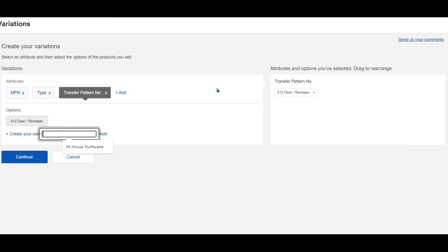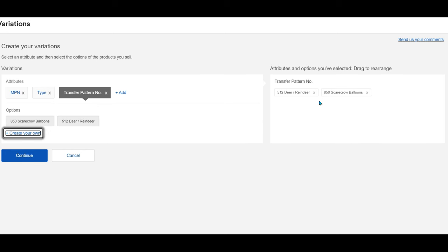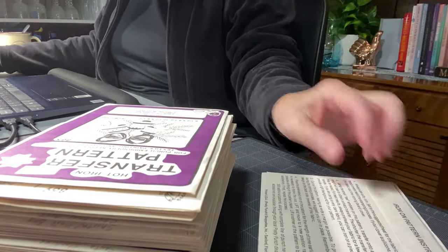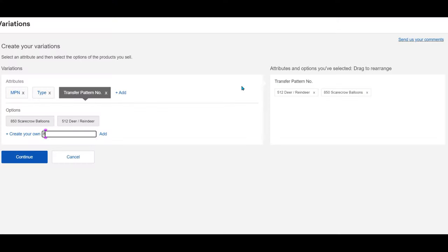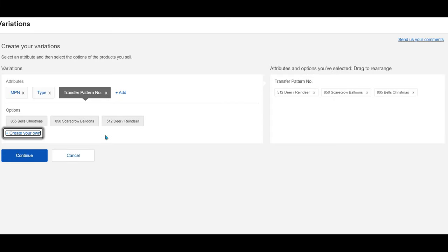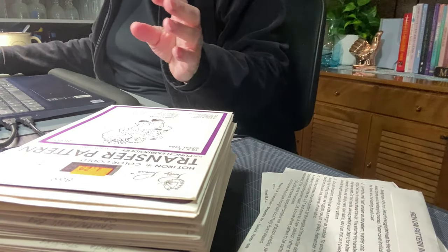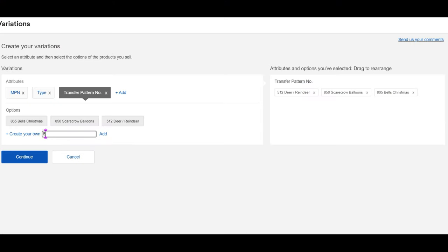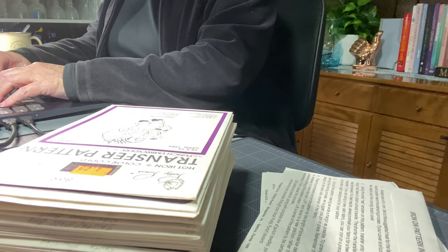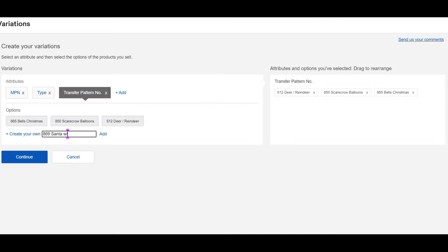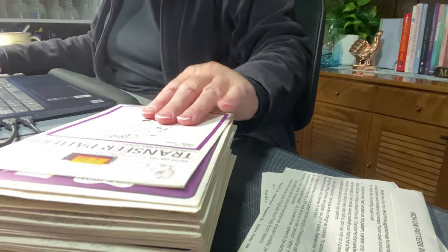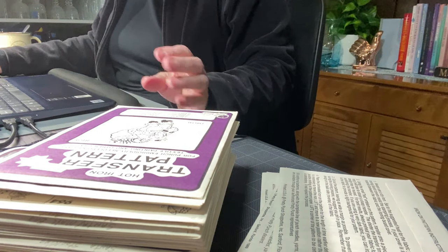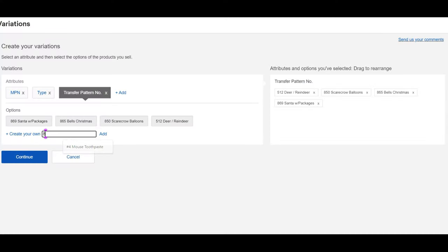I'm going to put number 512 and I'm going to call it deer reindeer and add that. See how it shows up on the right hand side under transfer pattern number. And then I can add another one and these are in numerical order now. So this is number 850 and this one is a scarecrow. I figured for Halloween that's why I left it in here, fall or Halloween. And it has balloons. See how it pops up over here. I'm just flipping over the patterns as I go. So 865 is the next one and it's Christmas bells. The next one is number 869, Santa Claus, Santa with packages.